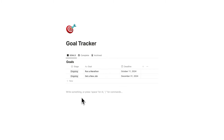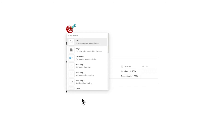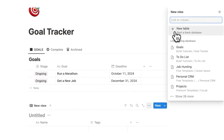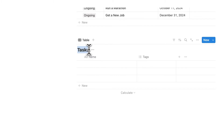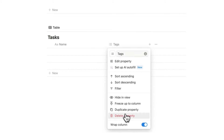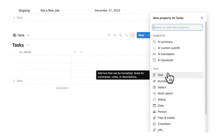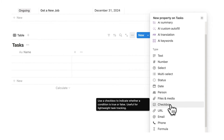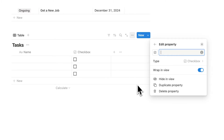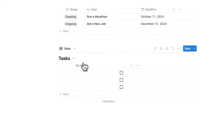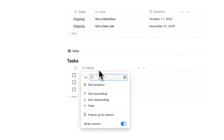Now we have our goals database. The next part is creating the tasks database. Type forward slash data and click on table view, then new table. Call this 'Tasks', delete the tags property, and add a checkbox property — we could just leave the name as a spacebar since we'll understand a checkbox means complete or not. Then rename the name column to 'task'.